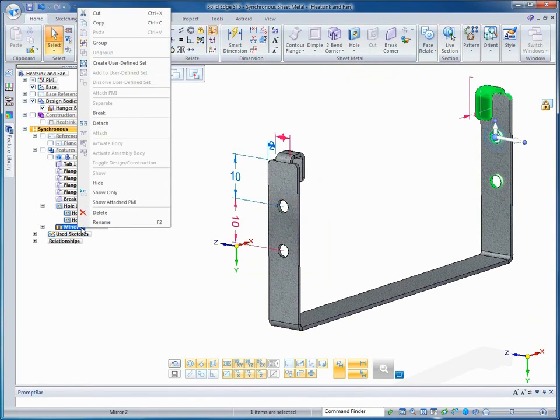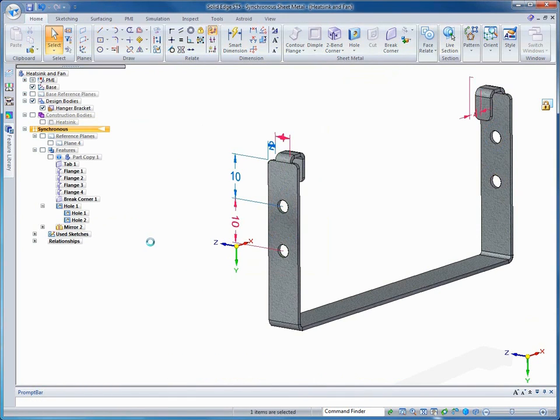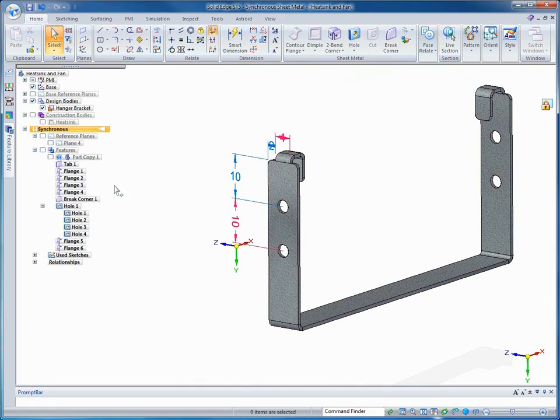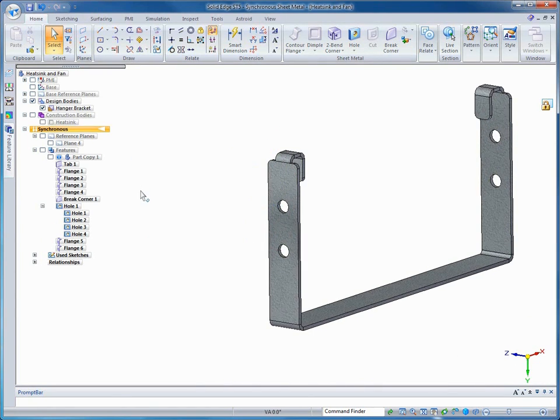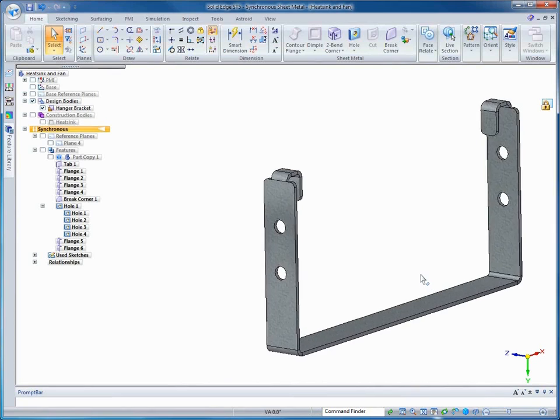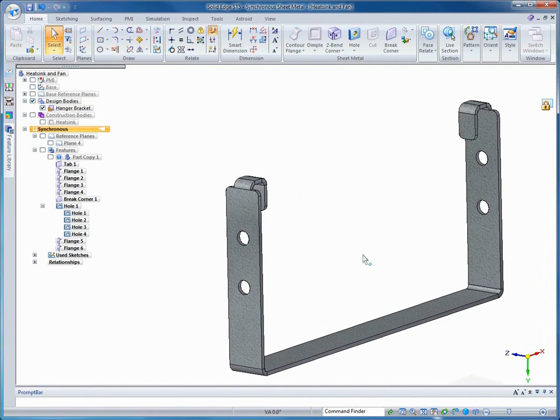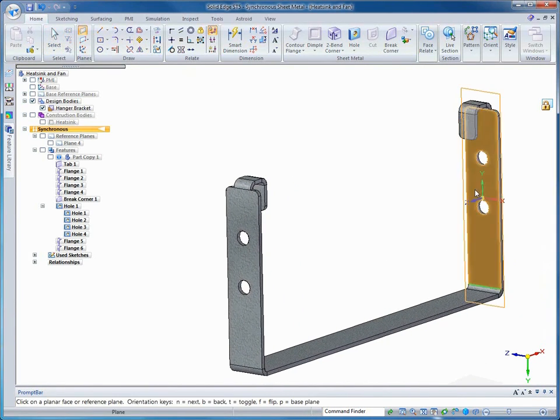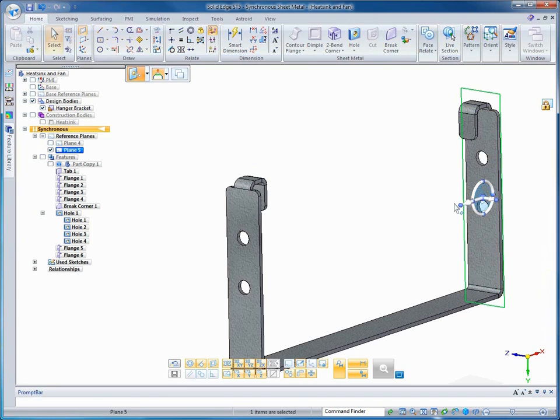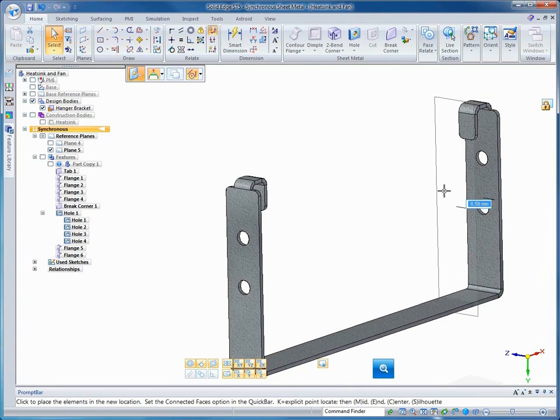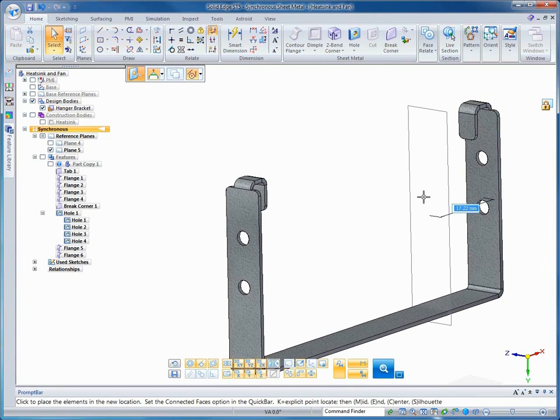But now let's say the requirement has changed. We now need this bracket to be made into two pieces so that part of it can be used to hold an air filter for the fan. We'll offset a construction plane that we'll use to split this part into two bodies. In ST5, a design body can be divided into two or more bodies using variations of traditional Boolean methods.